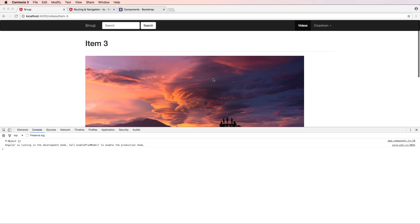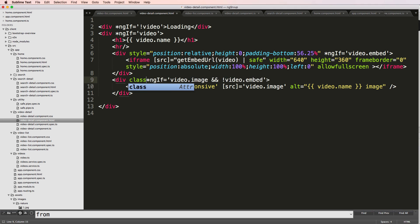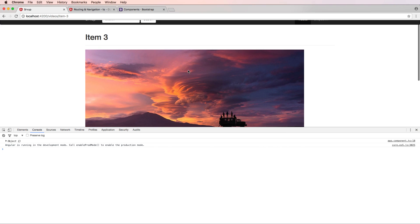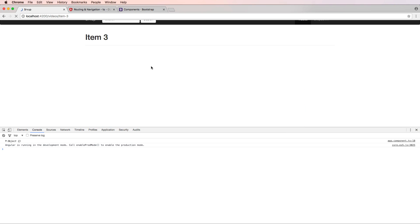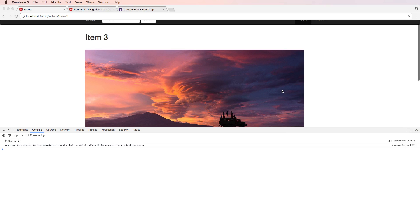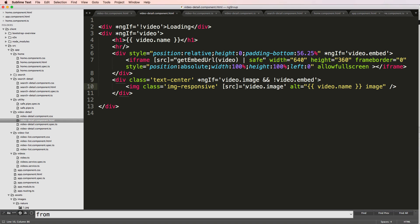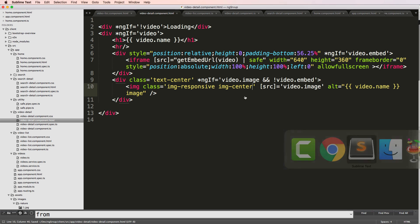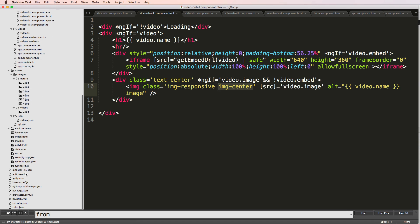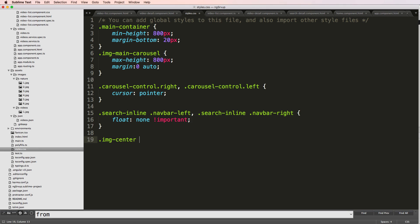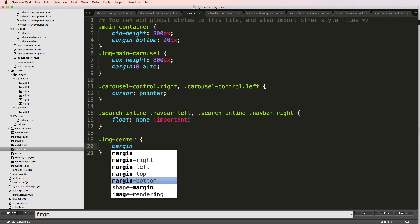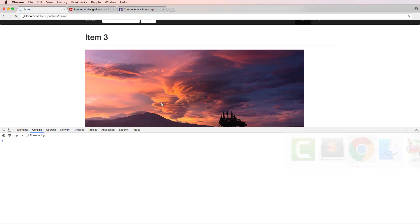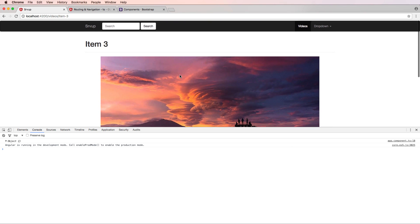The image is responsive but not centered, so I'll add a class of 'text-center'. That didn't center the image, so I'll add another class directly on the image tag — 'img-center'. Still nothing, so I need to create that CSS rule. Going into styles.css, I'll add '.img-center { margin: 0 auto; }'. Saving that — and there it goes, the image is now centered.